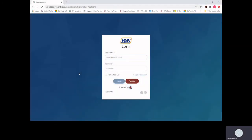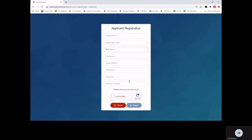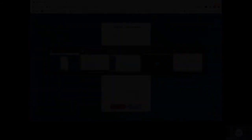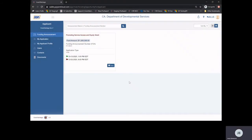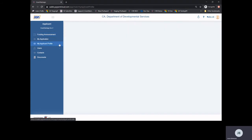First-time users must register with the GrantVantage system. Once registered, please log into the system and complete your applicant profile. In the left-side blue menu, select My Applicant Profile.